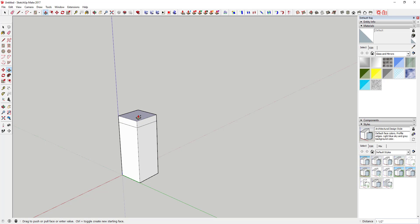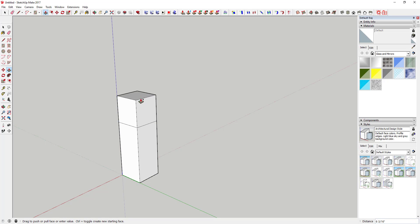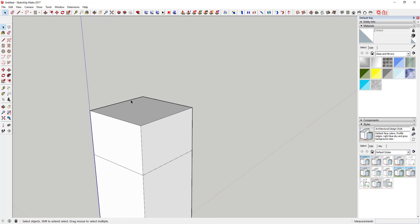Create new starting face mode. So activate the push-pull tool by tapping the P key, click on this face, and tap the ctrl key. You can see that'll start a new face.